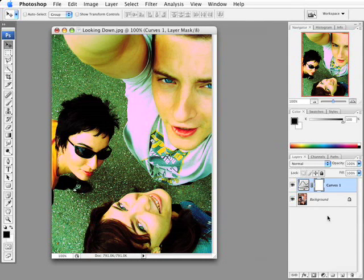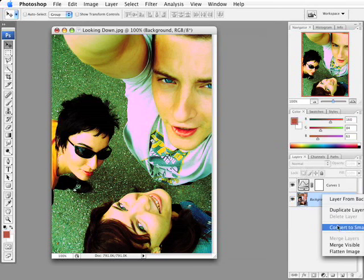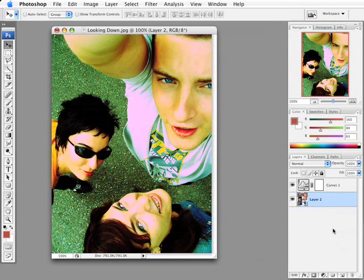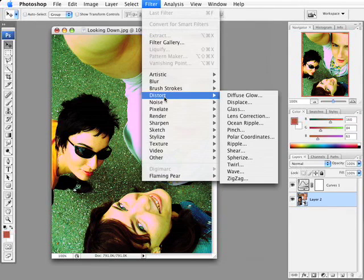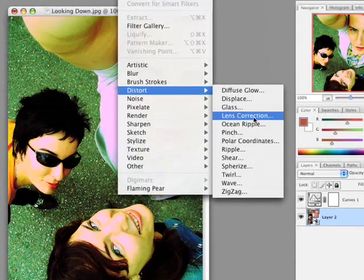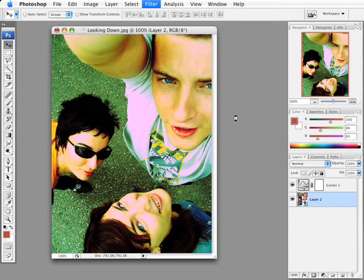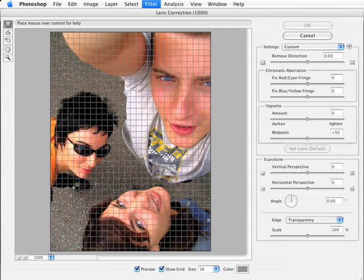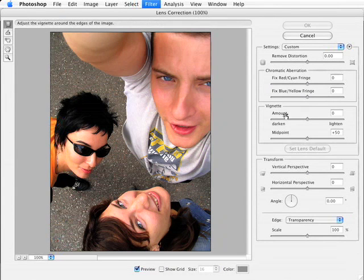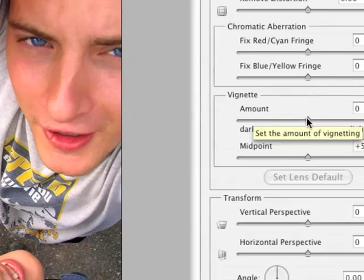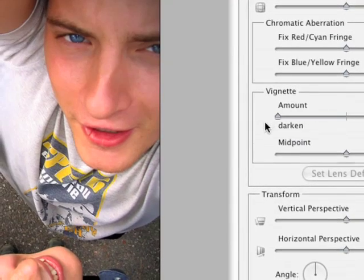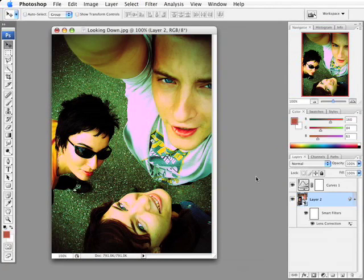Now if you wanted to go a little bit further, because a lot of these cross-processed photos will have a little bit of an edge vignette or something like that, you could certainly do so. A quick way to do that would be to convert this to a Smart Object — just right-click on the original layer, choose Convert to Smart Object, then come up to the Filter menu, choose Distort, and then choose Lens Correction. Once the Lens Correction dialog box loads, go ahead and turn off Show Grid, take the vignette amount and drag it to the left, zoom back out, click OK, and there we have a nice cross-processed look with a simple vignette.